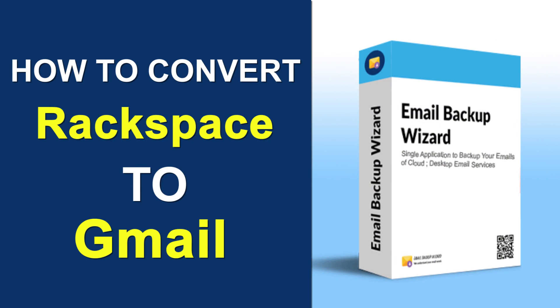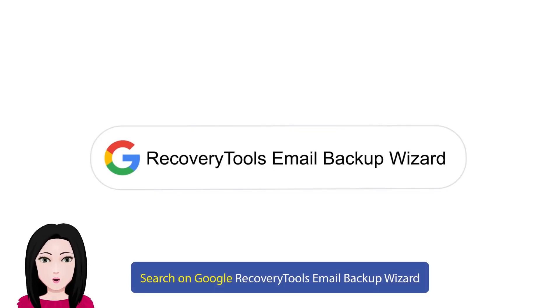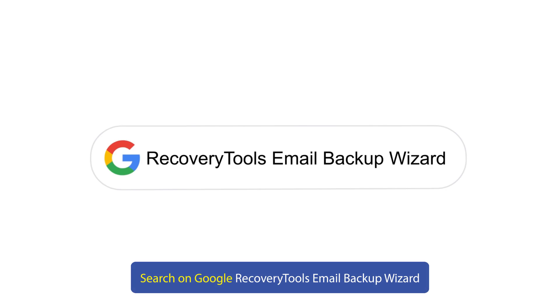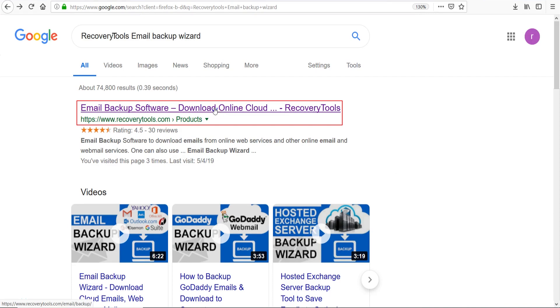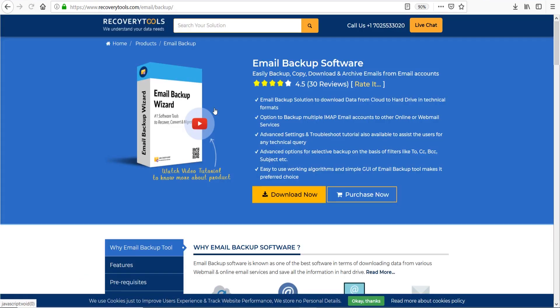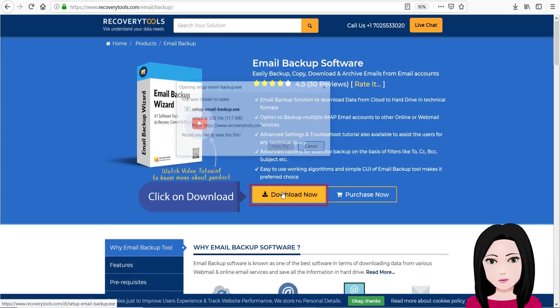Search on Google recovery tools email backup wizard, click on download.